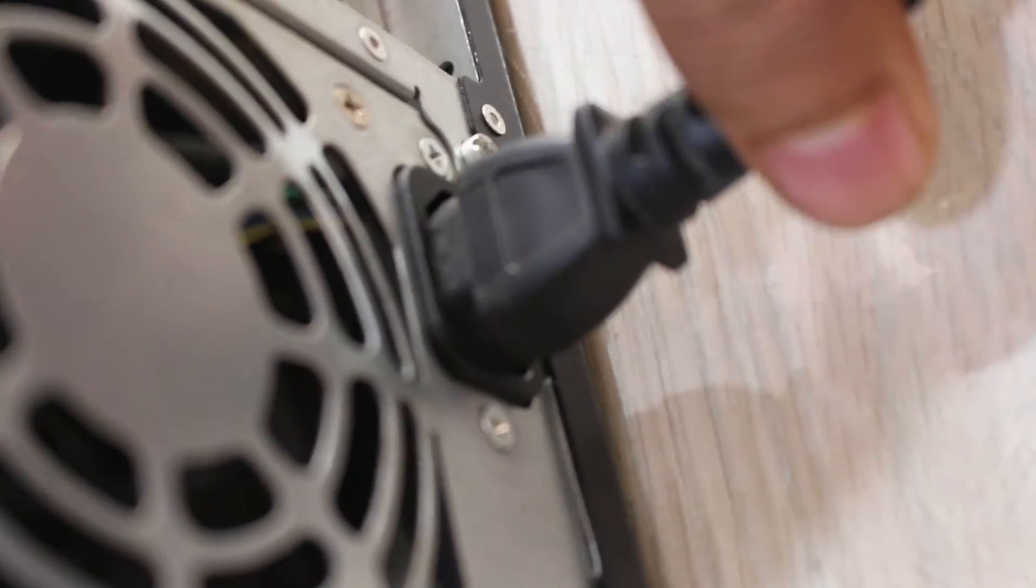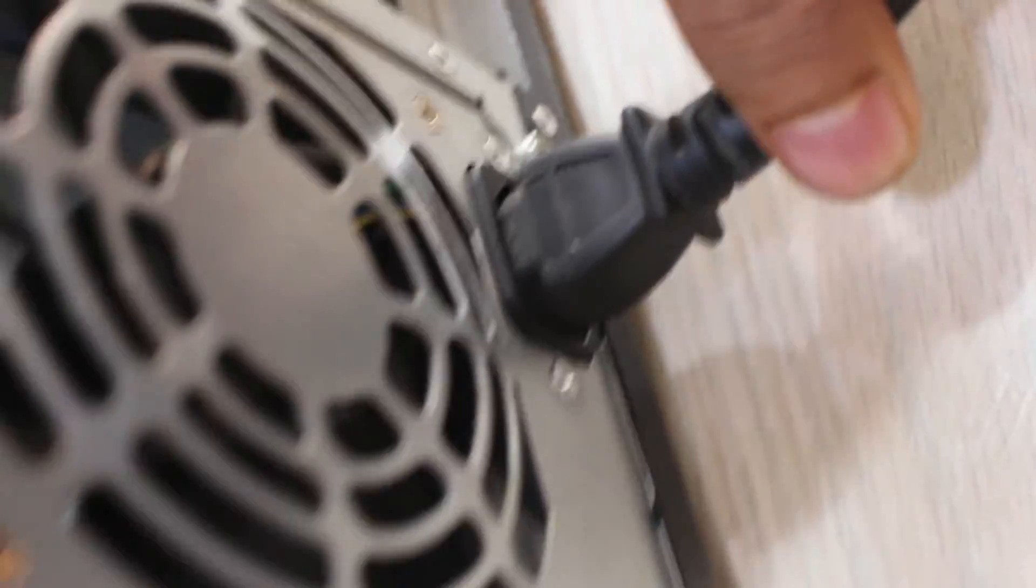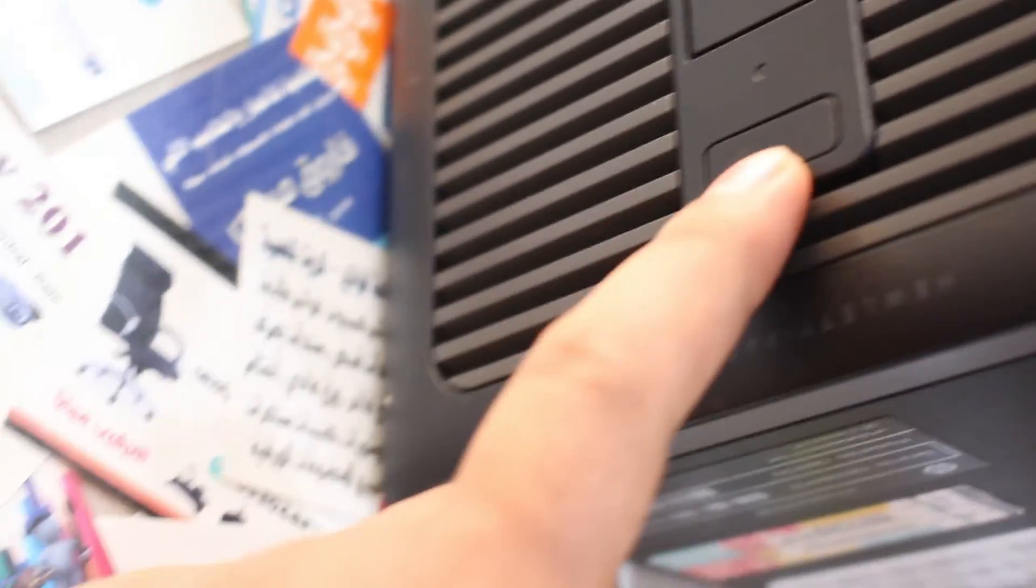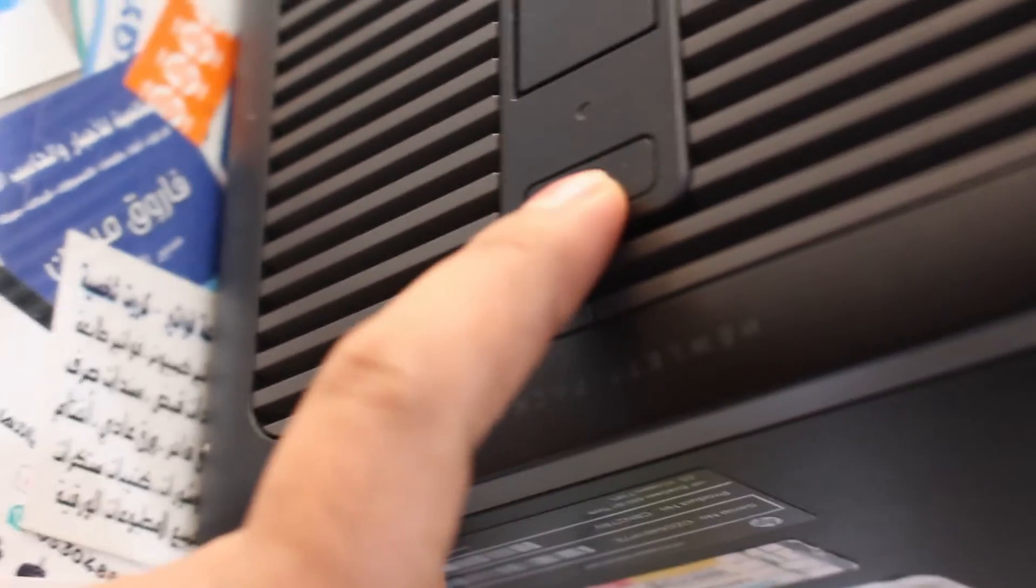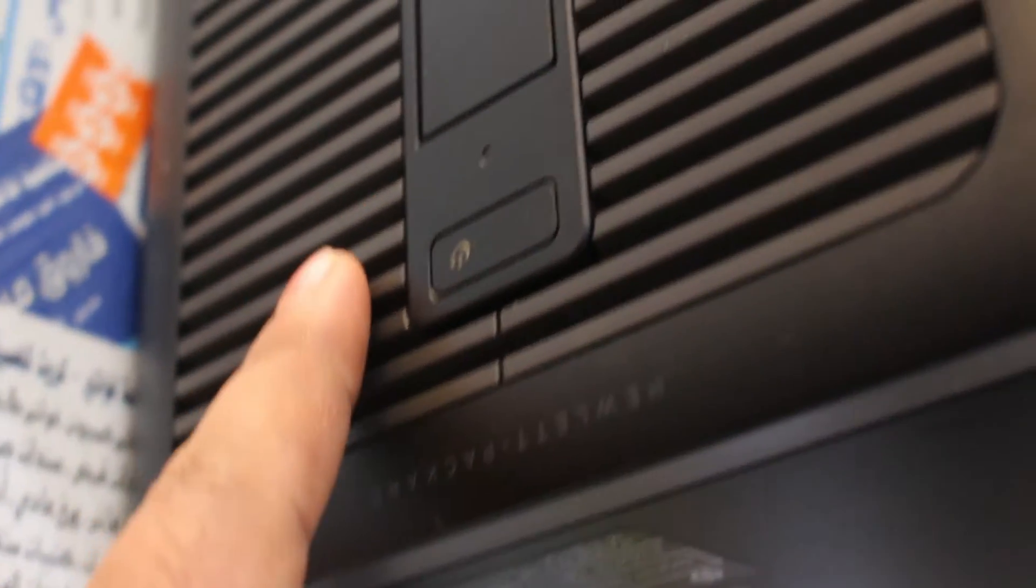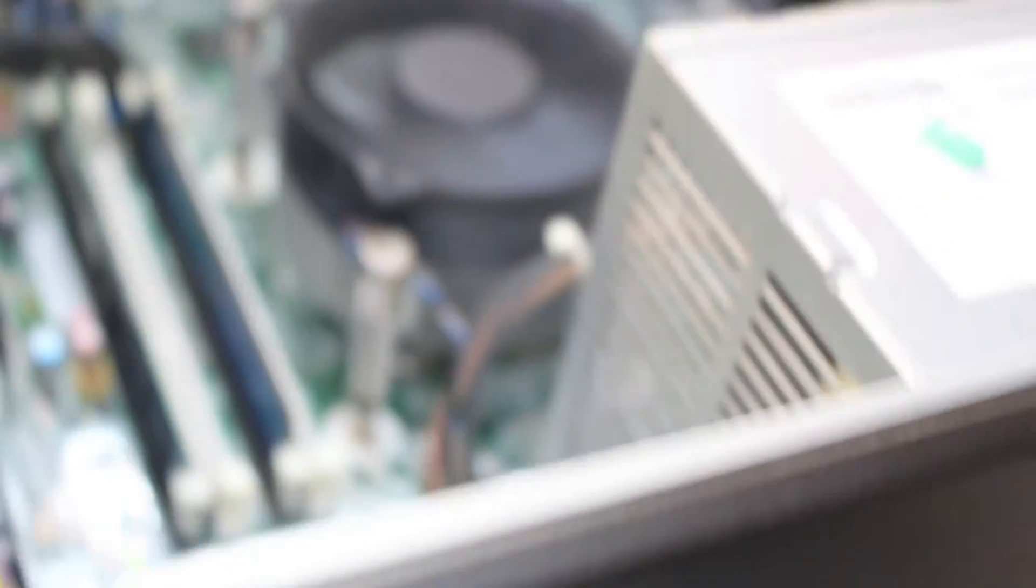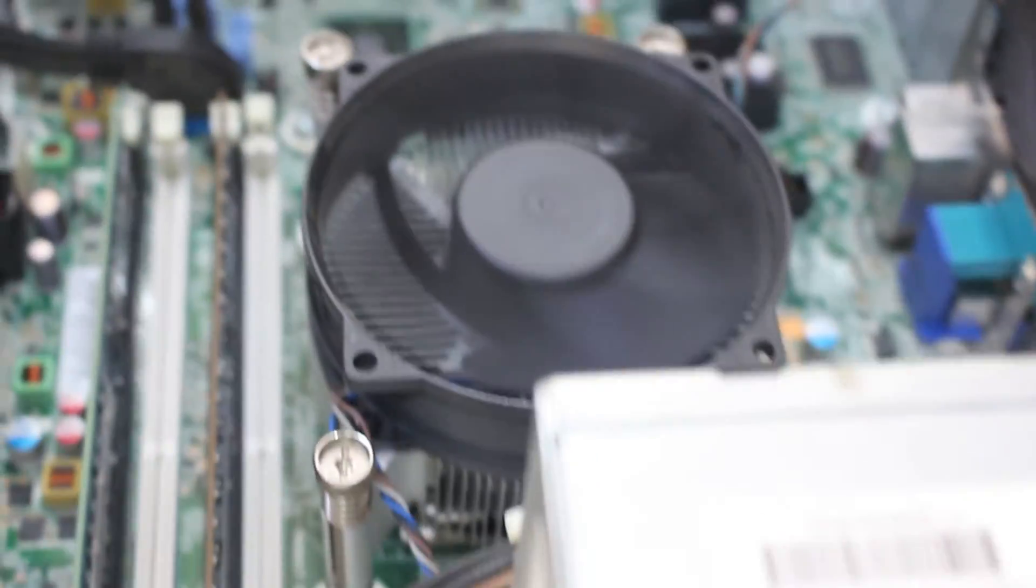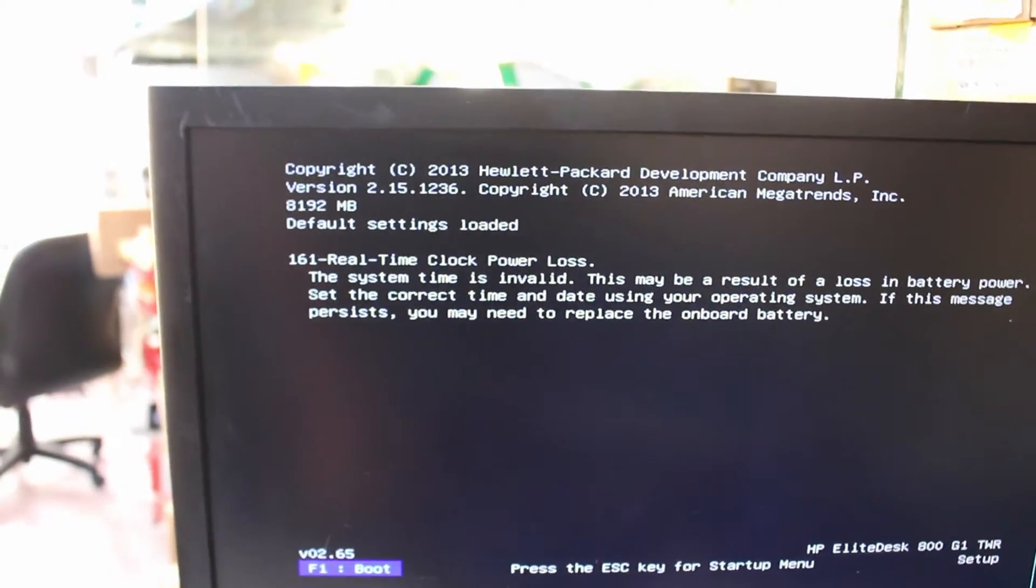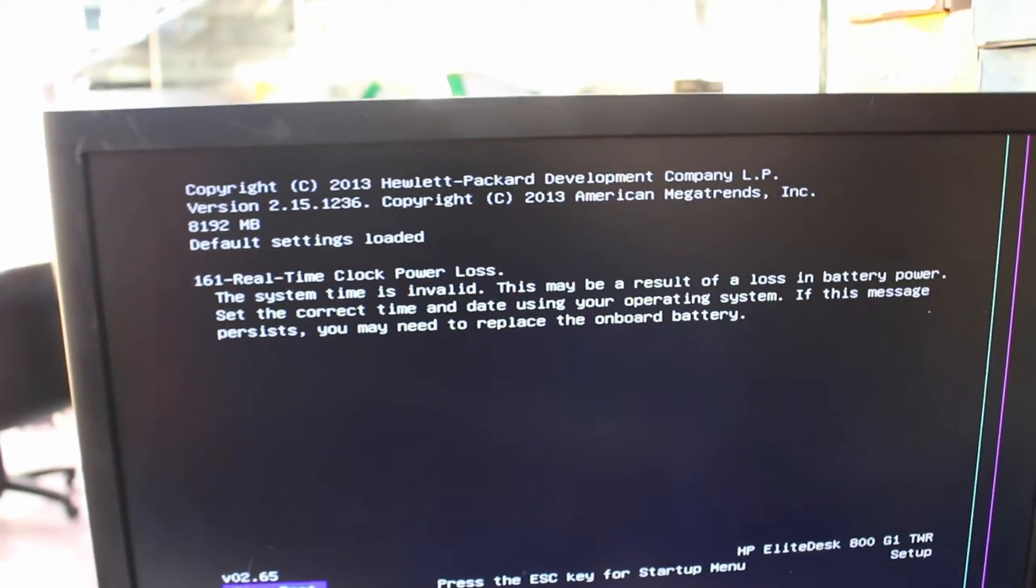Power on the computer and start it. The BIOS password should now be cleared.